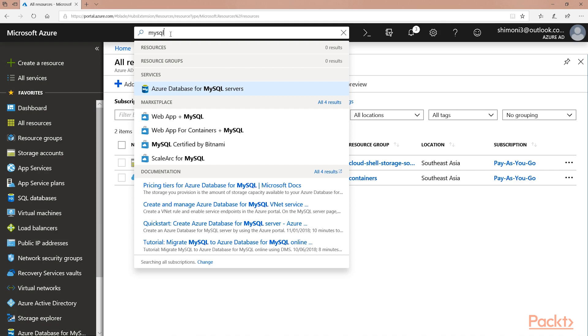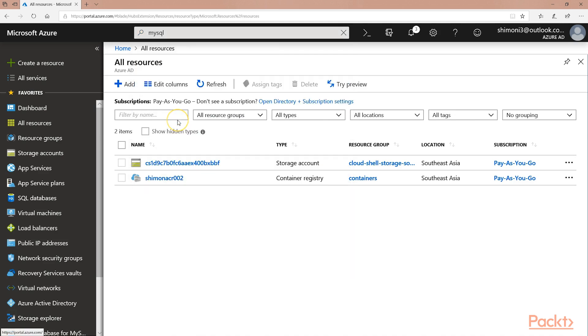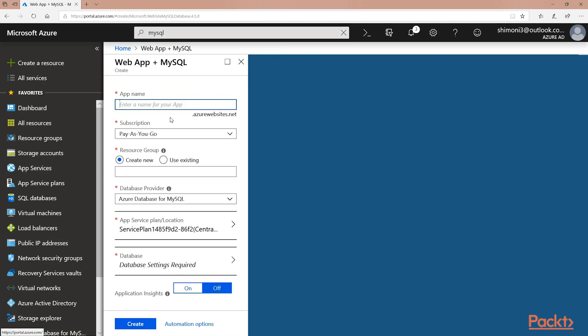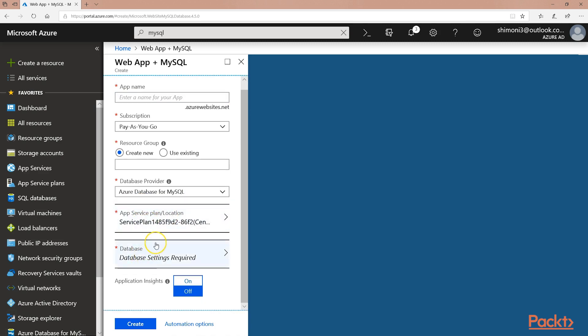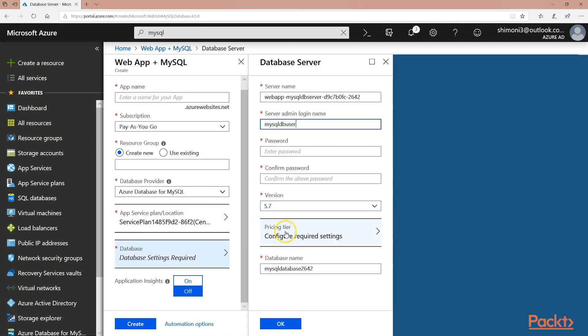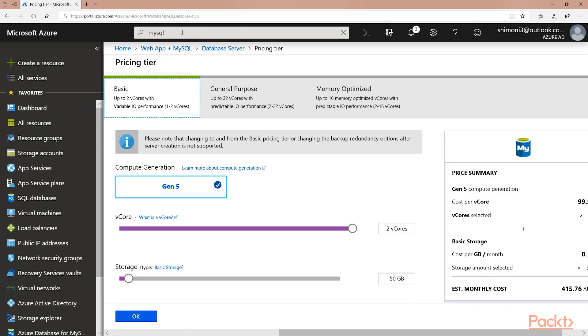The first service I will start with is WebApp plus MySQL. This service will deploy a WebApp plus a MySQL Database Server. In the Database section, I have the option to select the Size, Storage, and Redundancy options.